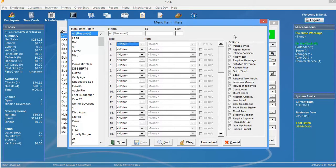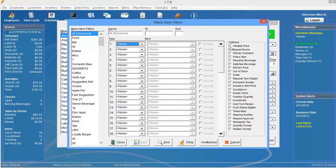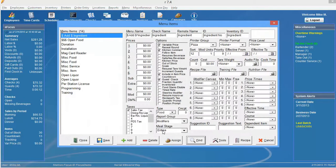You can even narrow it down by items that have different options. So if you wanted to find all the items that had a variable price, you could simply select variable price and select find, and it would display all the items that had a variable price.